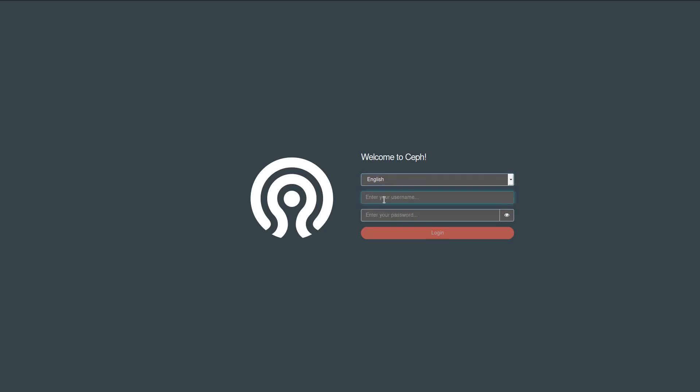I'm going to enter my username, which also is a new change in the dashboard in Nautilus. We now support not just a single user account, but you can create as many different users as you like and you can assign roles to them. I'm going to go over those screens in a minute as well. So let's log in.